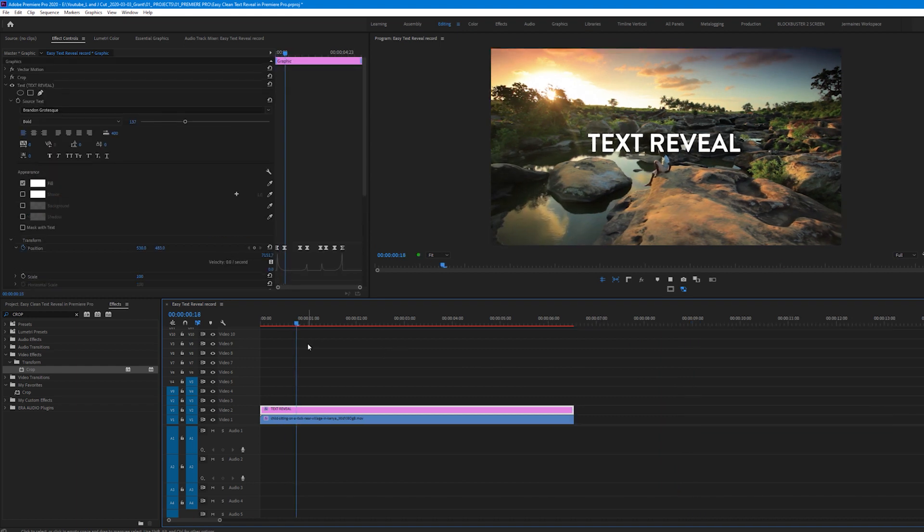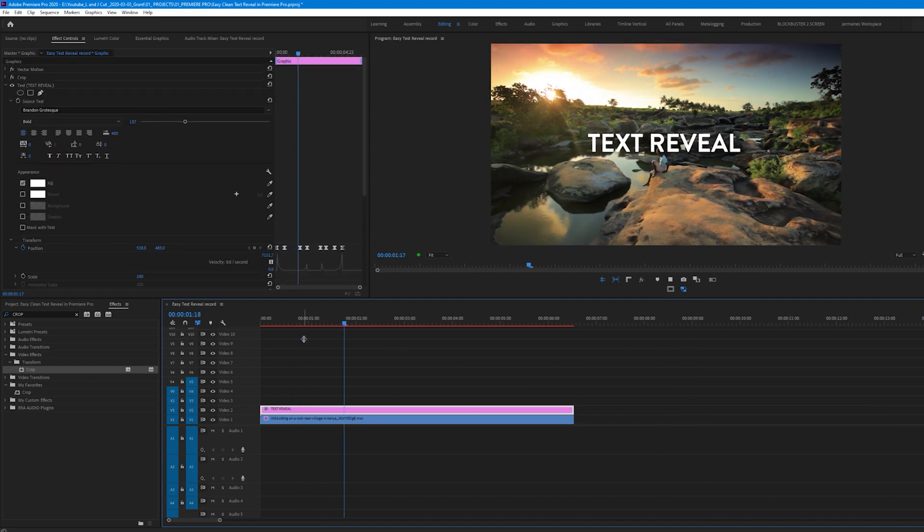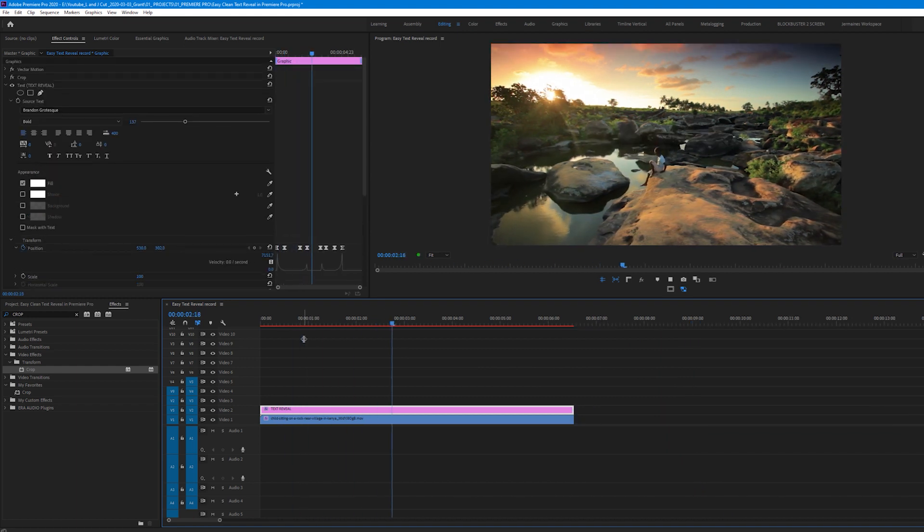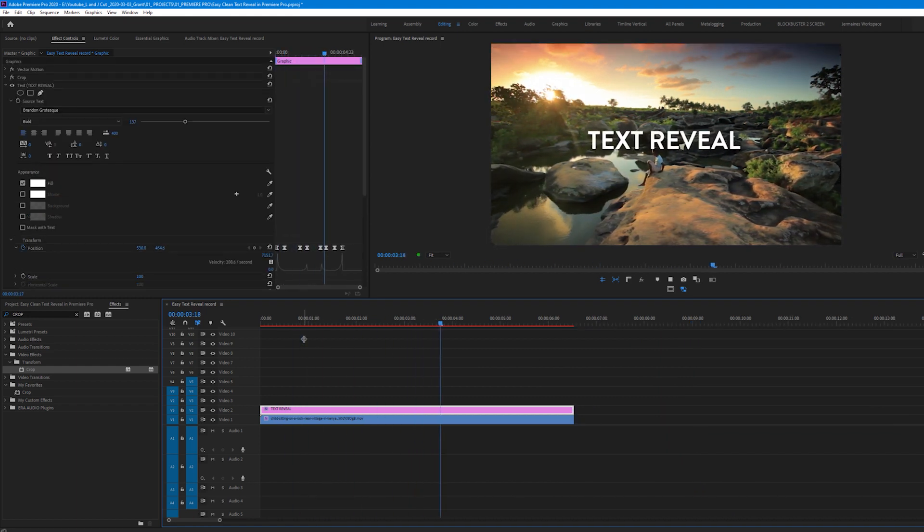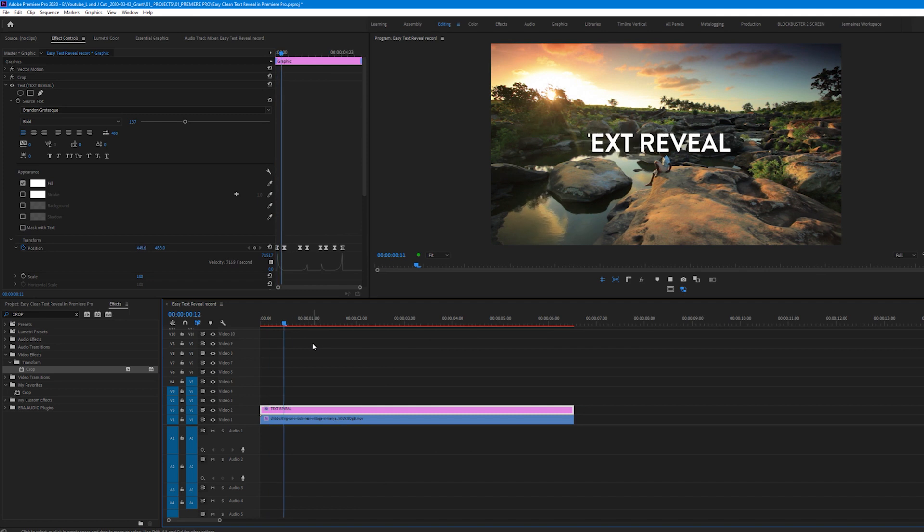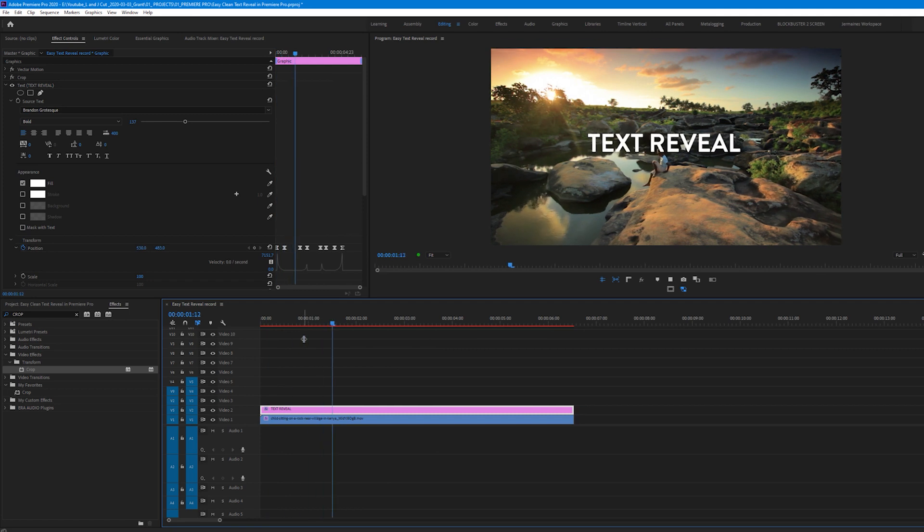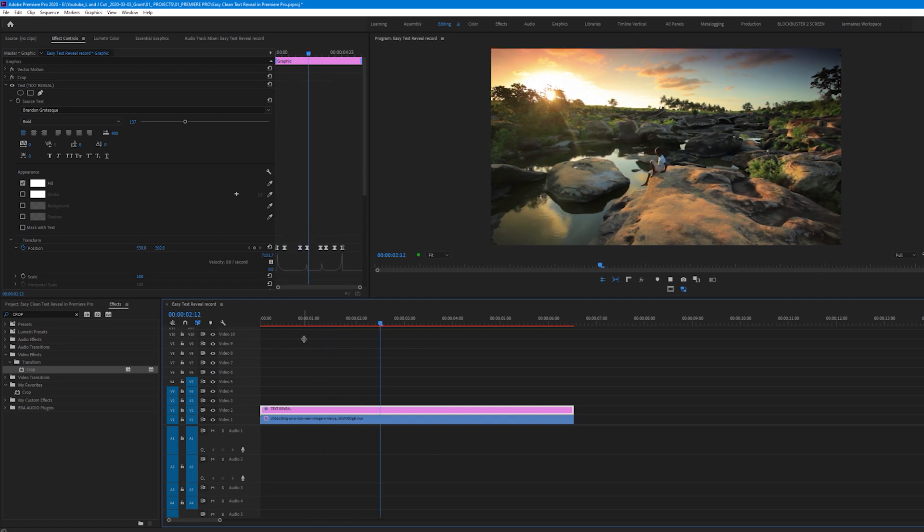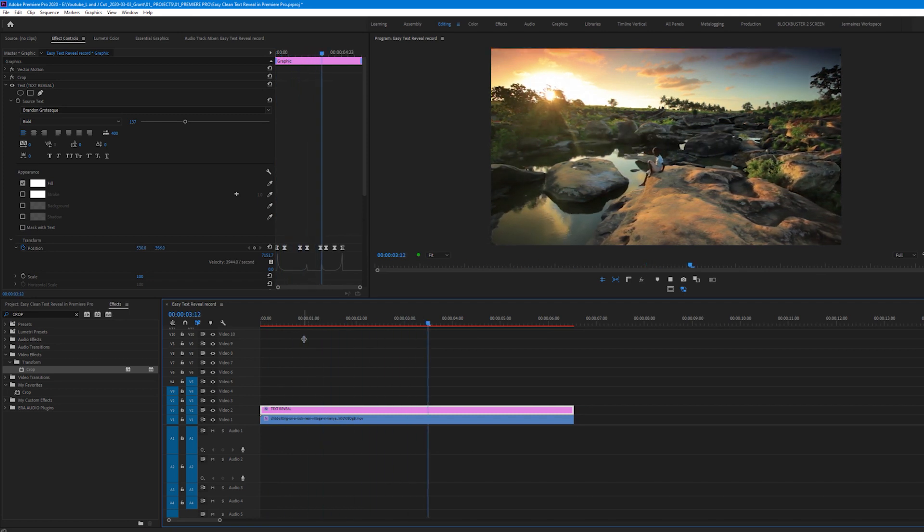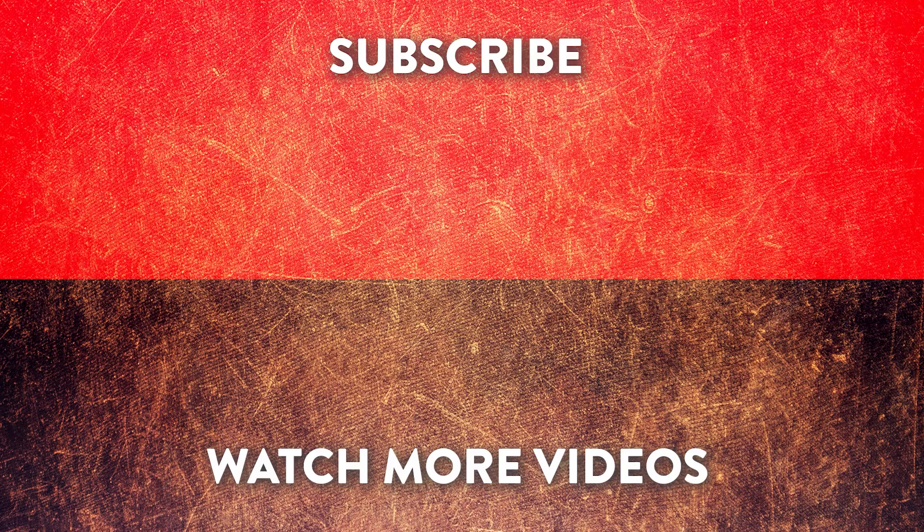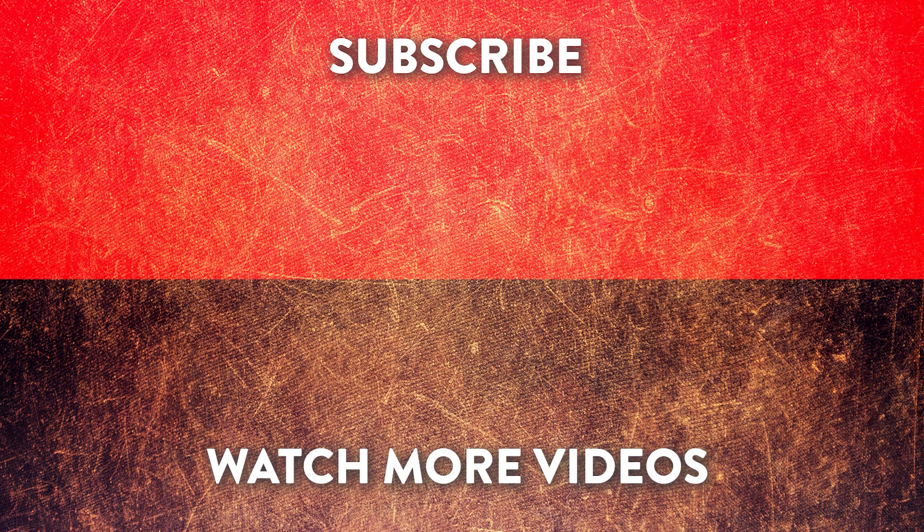And with that being said we have this easy clean text reveal inside Premiere Pro. I hope this helps. Thanks for watching. Subscribe, like the video and I'll see you again soon. Goodbye.